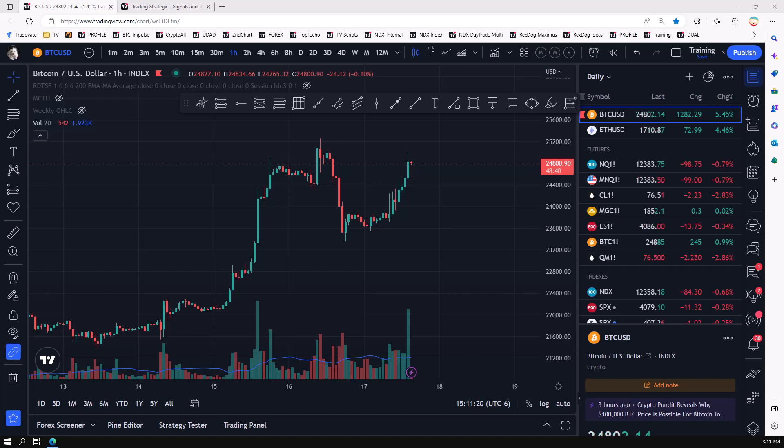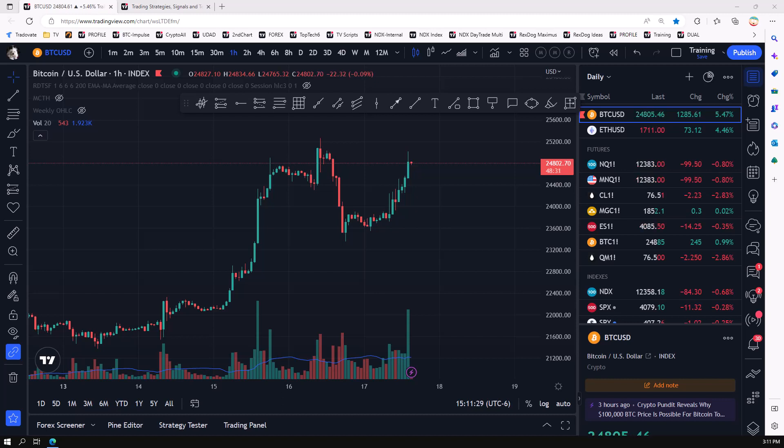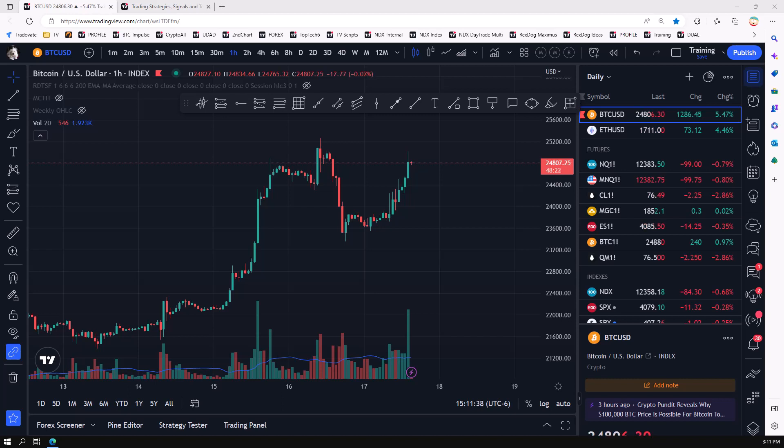And of course, we got clickbait titles that said 20 technical indicators you can trust while stock trading, 15 best technical indicators, 17 most used, the 10 trading indicators every trader should know. So we're going to go through these because that's obviously what Google says.